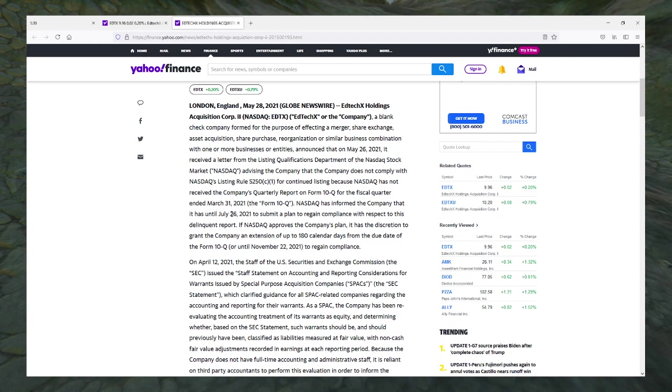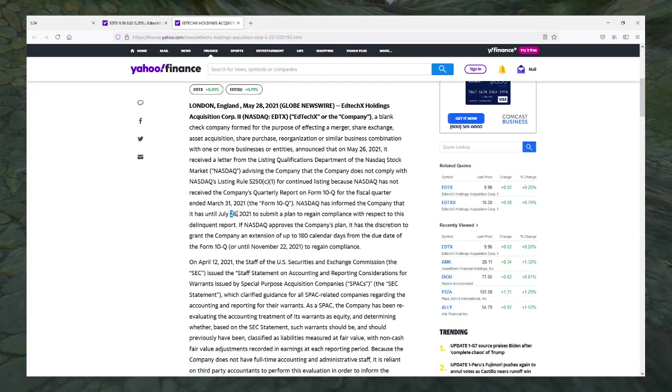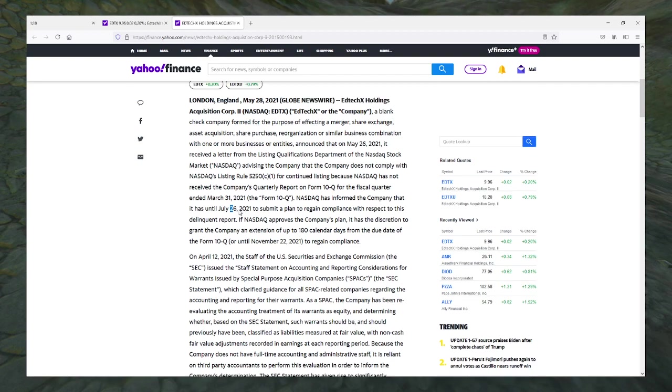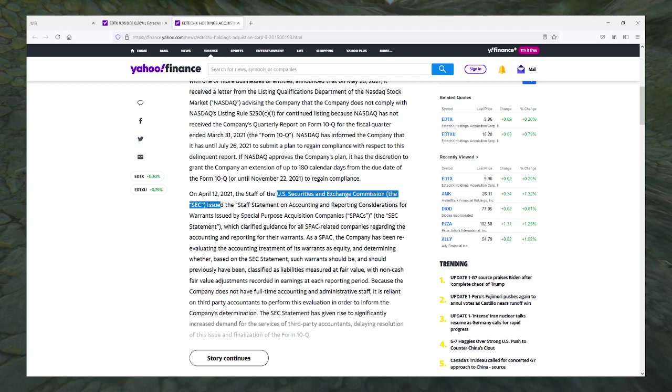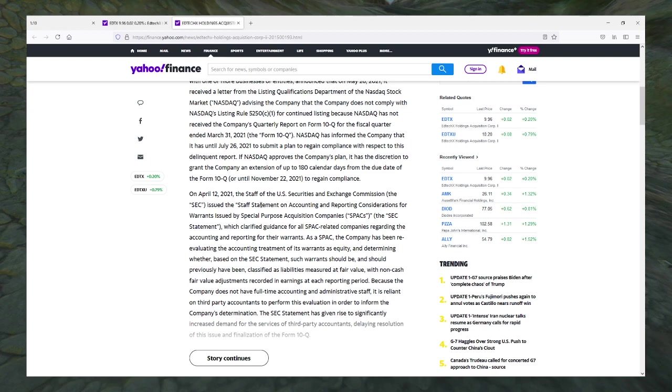For the fiscal quarter ended March 31st, they have until July 26th - that's a long time frame actually - to submit a plan to regain compliance with respect to this delinquent report. They have discretion to grant the company an extension up to 180 calendar days. The SEC is on their ass. They issued a staff statement on accounting and reporting considerations for warrants issued by SPACs.